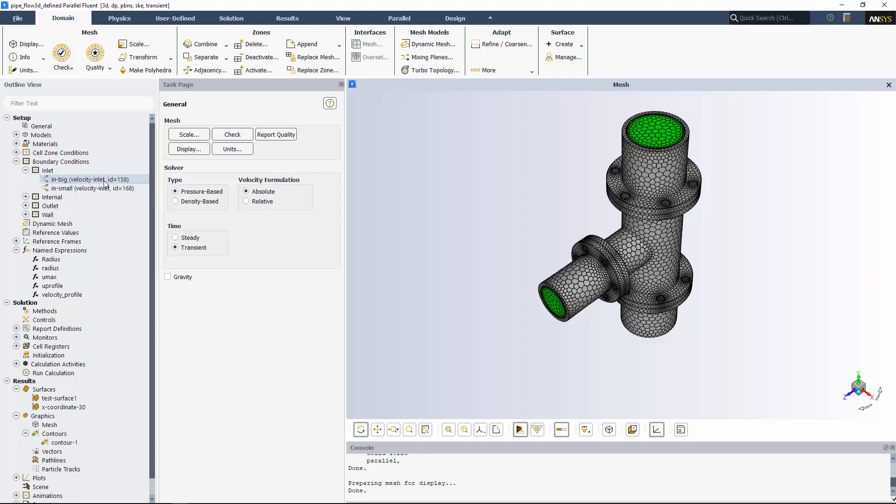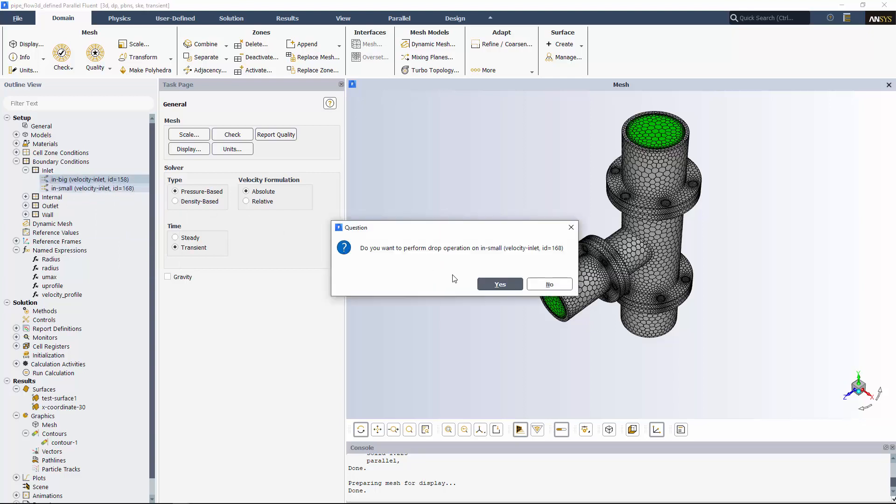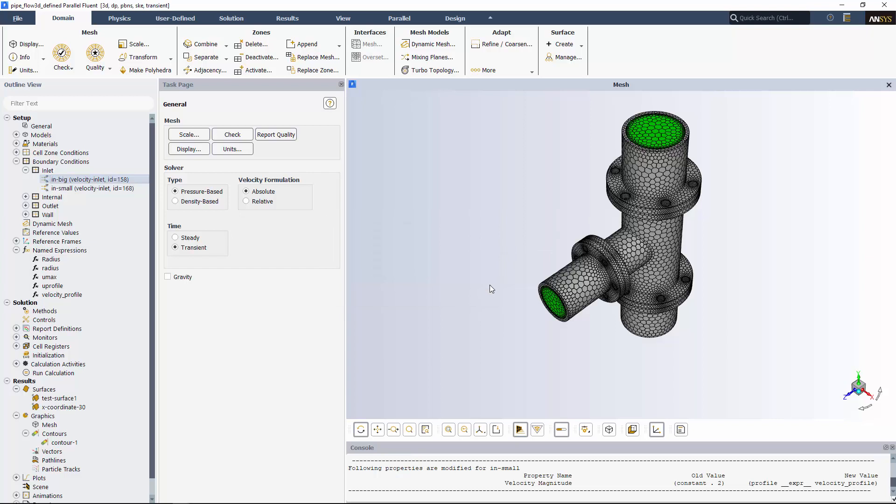Additionally, you can perform drag and drop operations within the same session, like if you want to copy the settings from one inlet to another. The same technique is available for graphics objects, surfaces, report definitions, and so on.